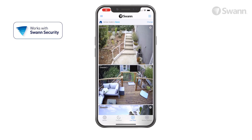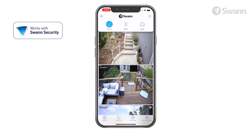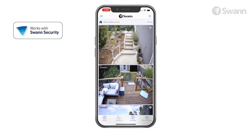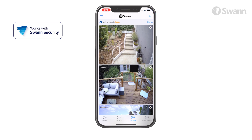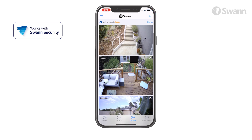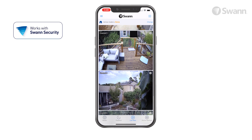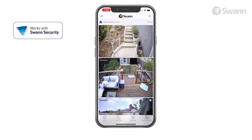The live view screen will be displayed in multi-camera view. Tap Change to select Home, Night, or Away mode. Now tap the right icon to toggle between list and two column grid views. Scroll up or down to see the other cameras.